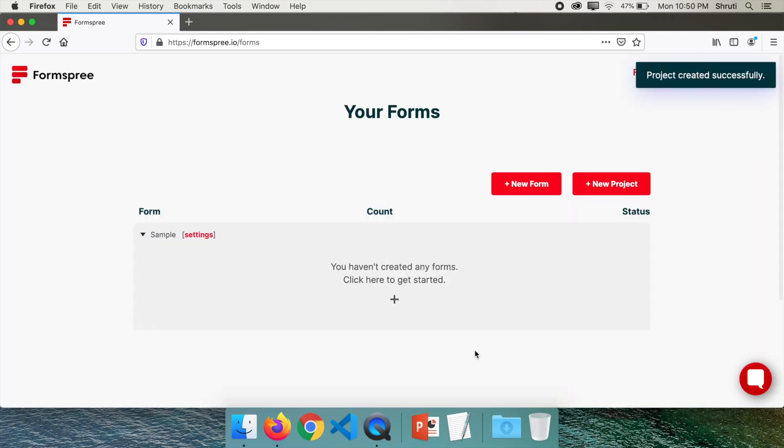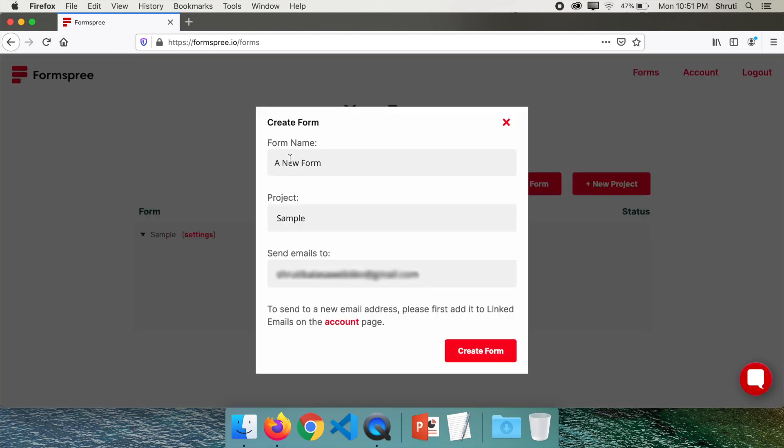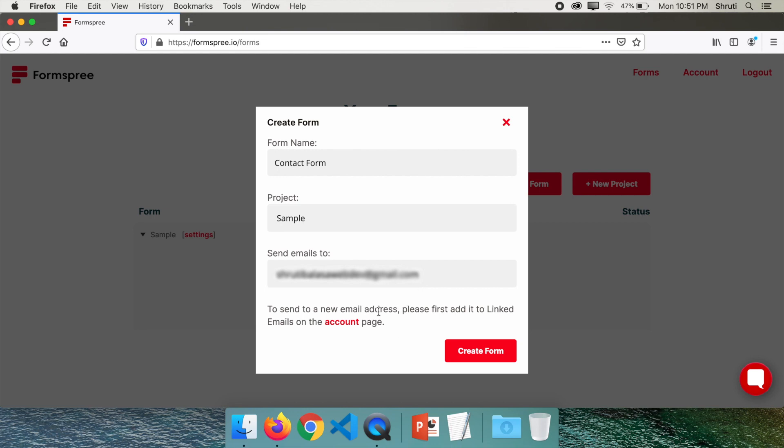And now we see our project is created. To create a form click here, name the form, say contact form, and send emails to this email ID. Mention your email ID here, click on create form.